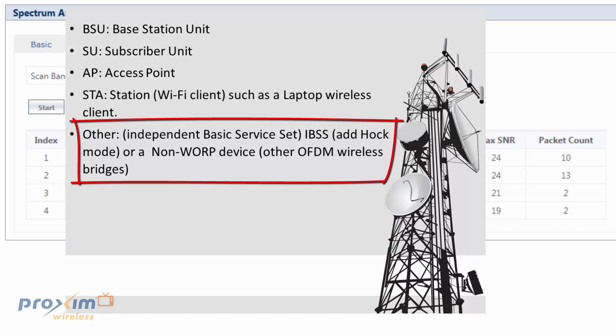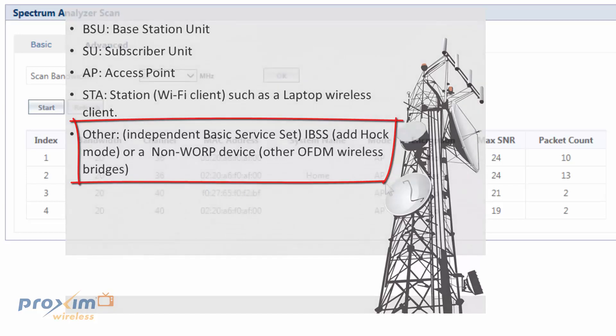It's also going to pick up non-Proxim warp devices. So, you can have other manufacturers that are using the OFDM protocol. And if it's not picking it up as warp, it's going to pick it up as other. So, it's going to tell you there's other point-to-point, point-to-multipoint devices out there, OK?